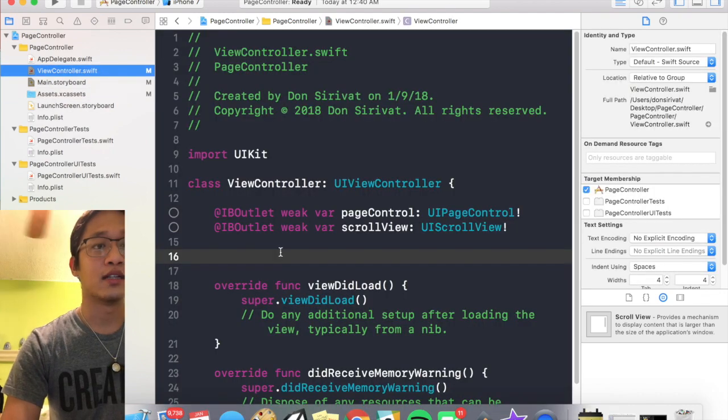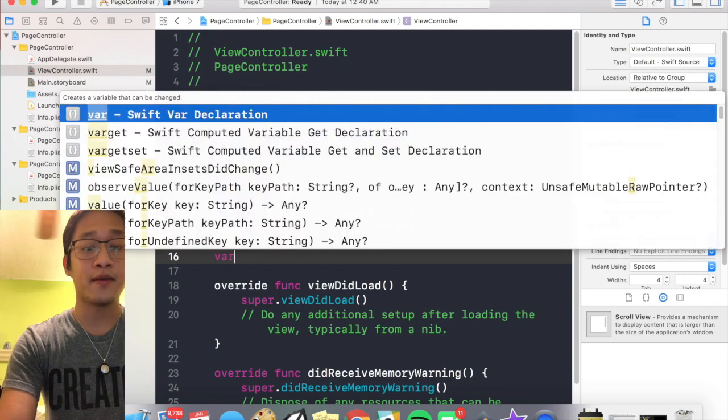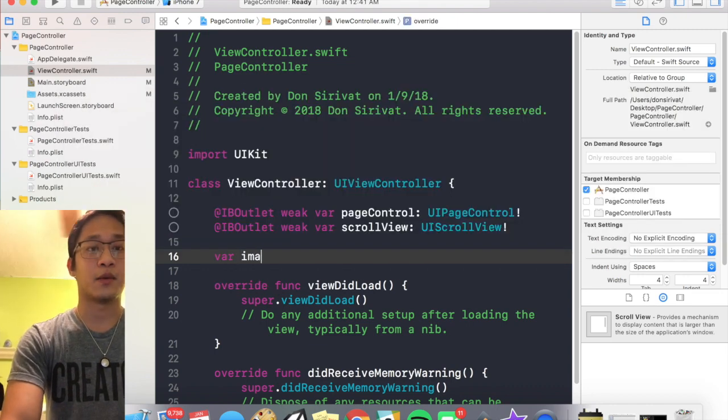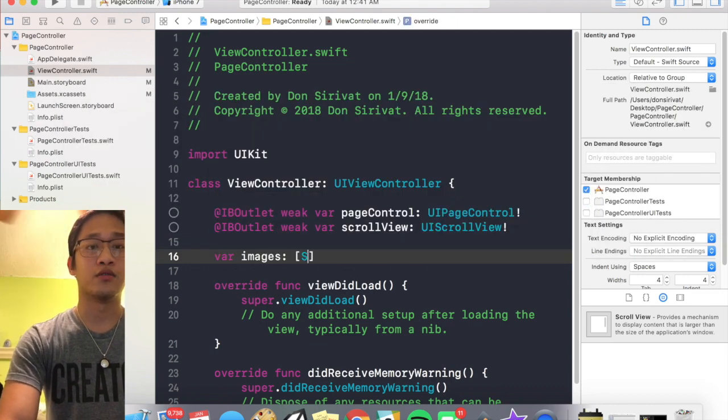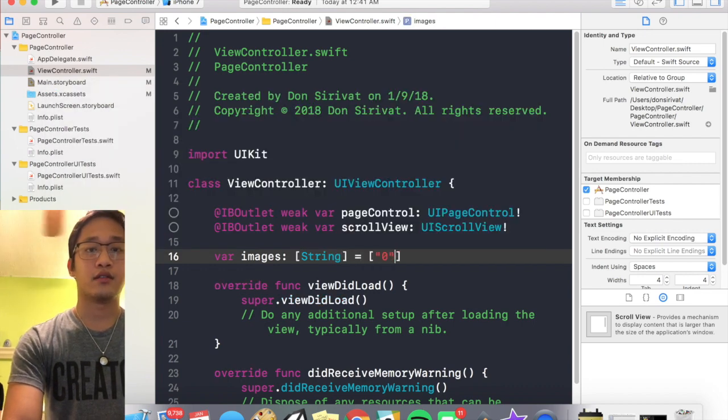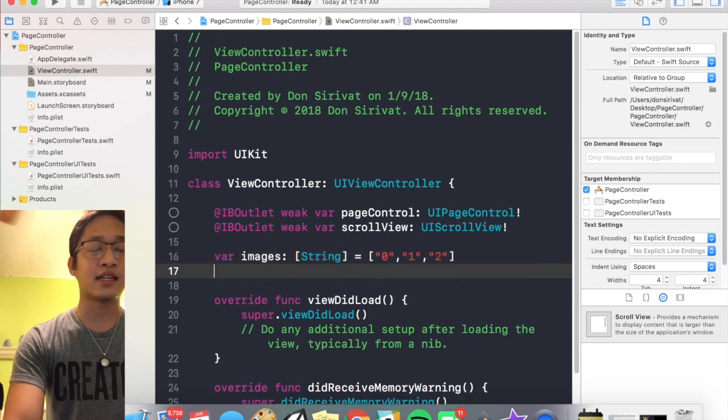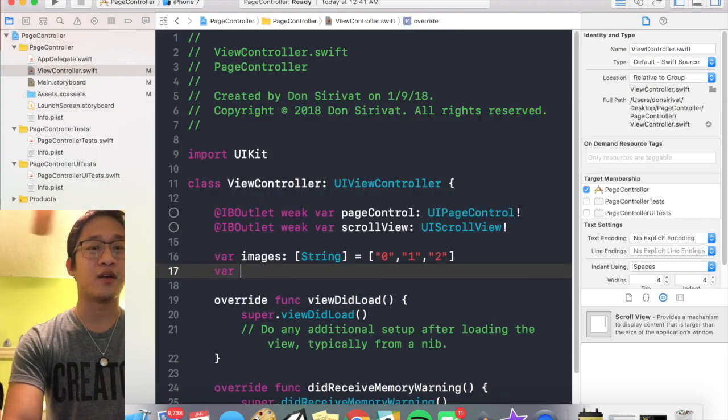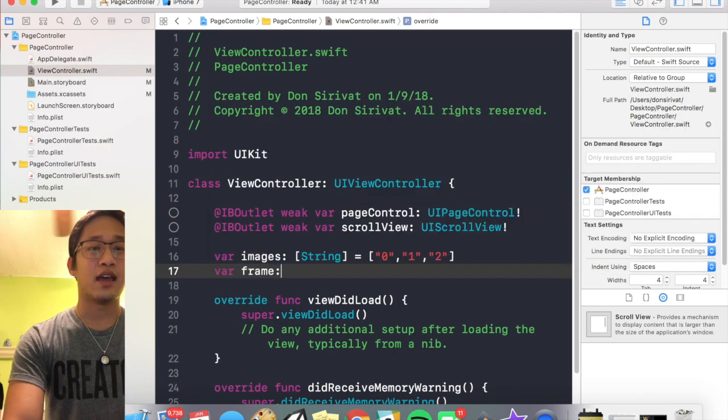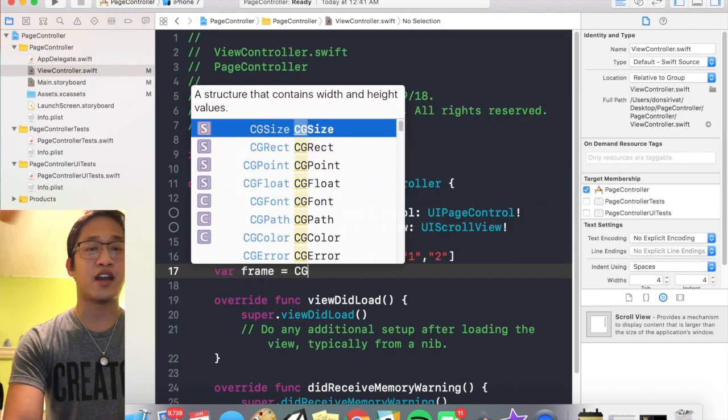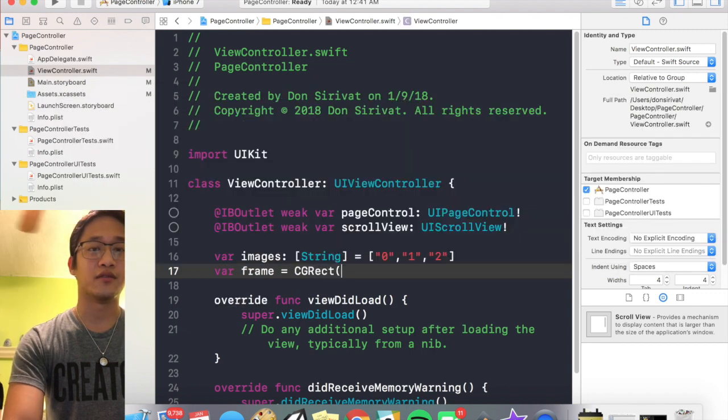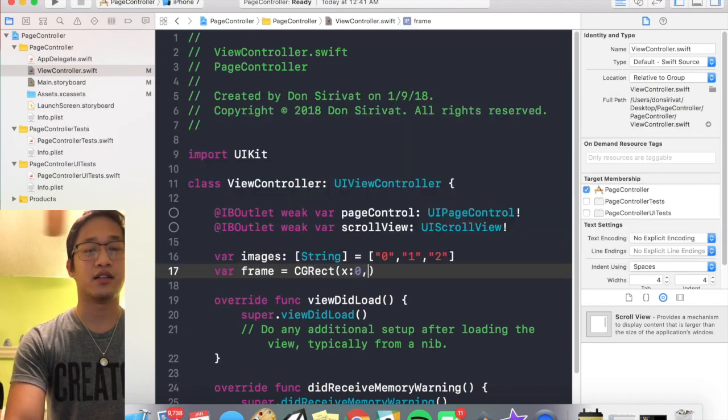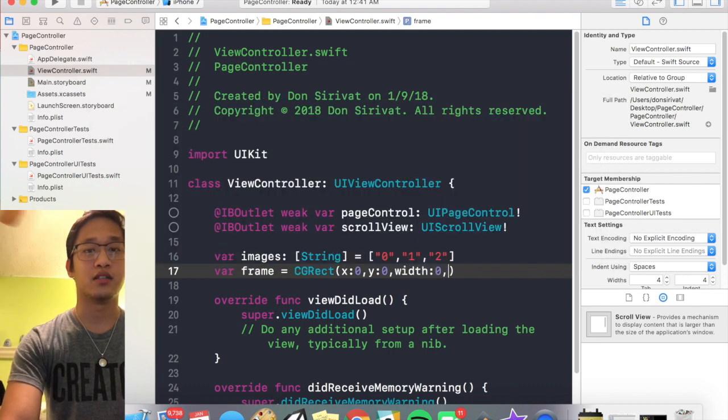Now that we have those images imported we can create an array. I'm gonna call mine images, it's gonna hold strings 0, 1, and 2. Cool. And then lastly I'm just gonna create a variable called frame and then just initialize that as a CG rect at 0, 0, and this will make sense to you guys later. Width is gonna be 0, height is gonna be 0.